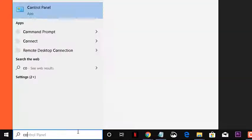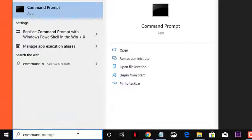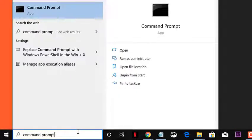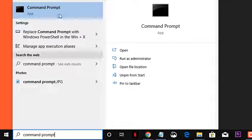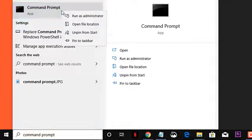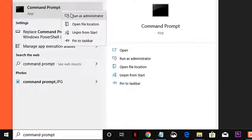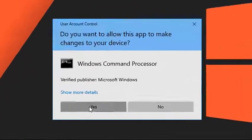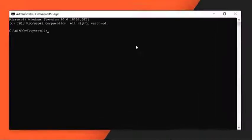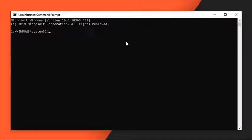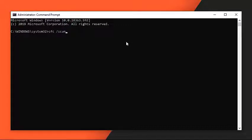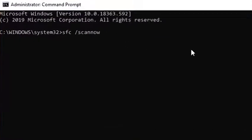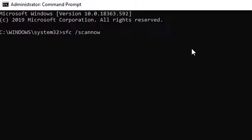Type Command Prompt in the search bar, then right-click on the Command Prompt app that appears and click on Run as Administrator. In the Command Prompt window, type SFC slash scan now and press Enter. Wait for the process to finish. Then try checking if the Task Manager not opening in Windows 10 issue still occurs.